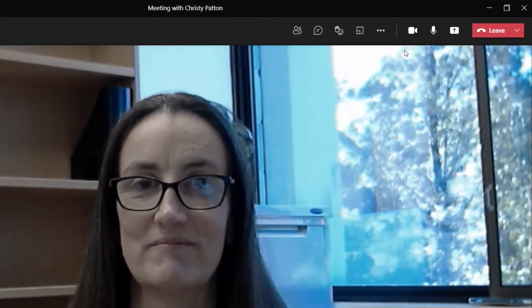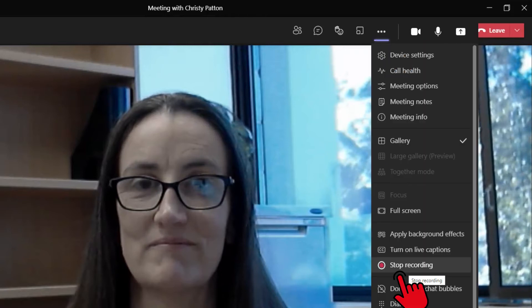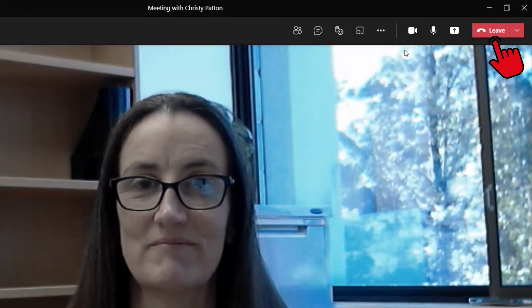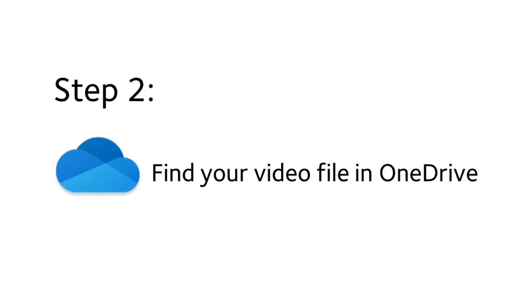When you're done, take some time to smile and pause while you click back into the More Actions menu and stop the recording. Then just hang up. The MP4 or video file of your recording will turn up in the OneDrive of the person who scheduled the meeting.